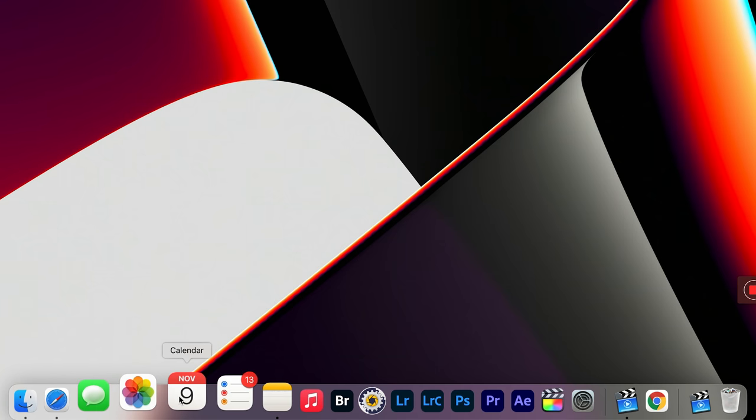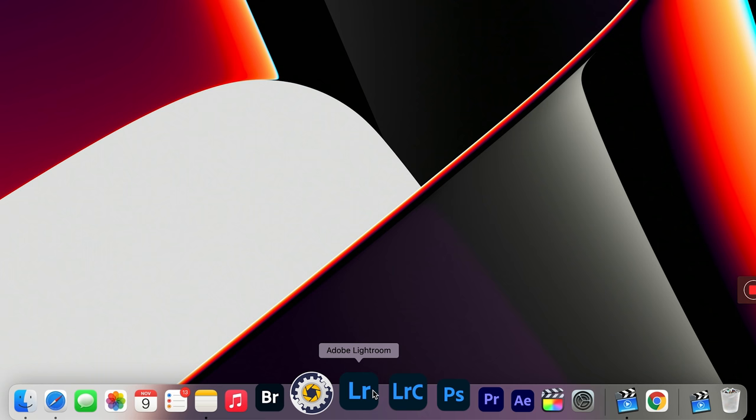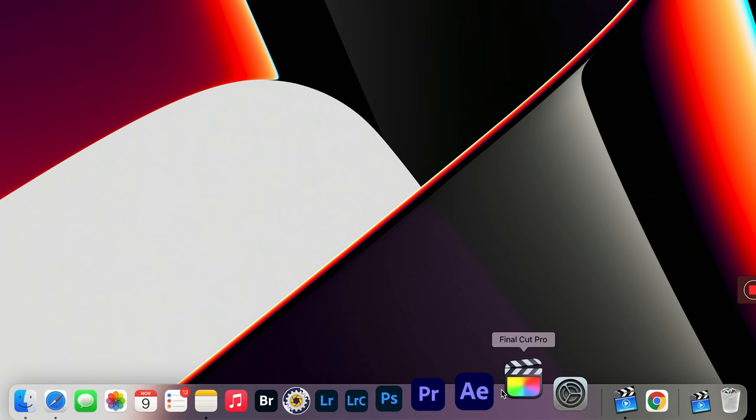After all those apps are installed, I bring the ones I use most into my dock and get rid of the default apps I don't use. The apps that make the cut are: Safari, Messages, Photos, Calendar, Reminders, Notes, Music, Bridge, Photo Mechanic, Lightroom CC, Lightroom Classic, Photoshop, Premiere Pro, After Effects, Final Cut Pro, and System Preferences. A little more tidy with all those other default ones gone.